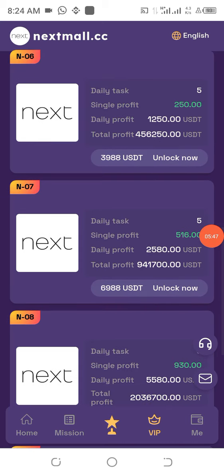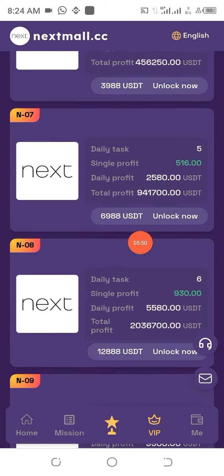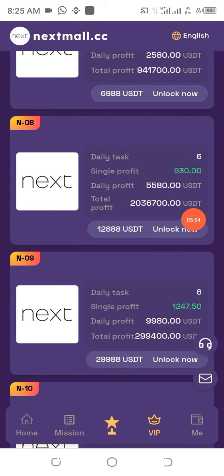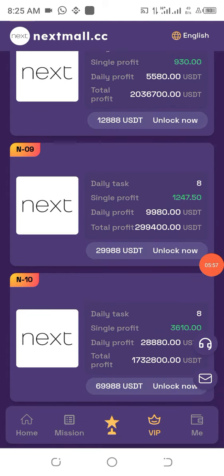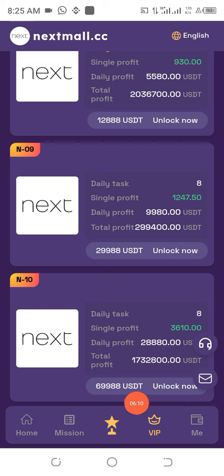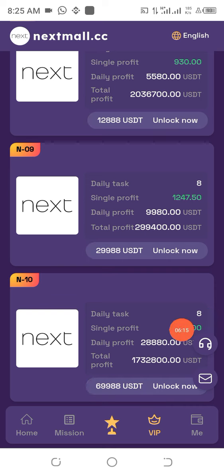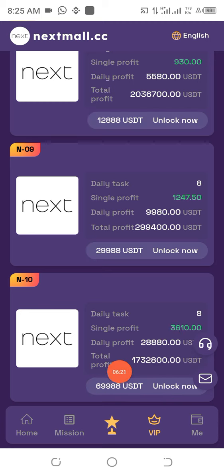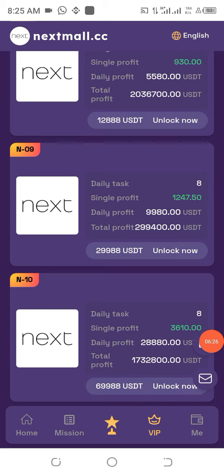There are also packages seven through ten with increasing parameters. Package ten, the last one, requires 69,988 USDT to participate. Remember 88 USDT has been offered to you free of charge — you just deposit the rest. Every single day you'll be making 28,880 USDT, and this is what you are going to earn at the end of the project life.